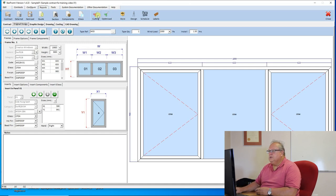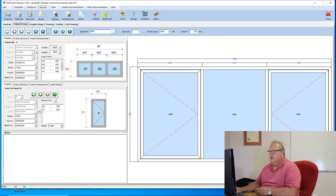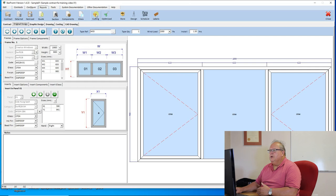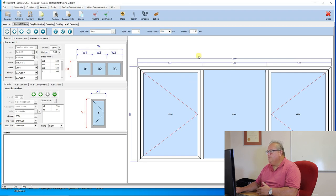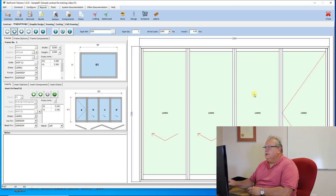So those two reports, again, short and sweet this video, but those two reports are very, very vital reports for the operation of your business and working out exactly what size to cut each item to manufacture that window 100% according to the design that you did.